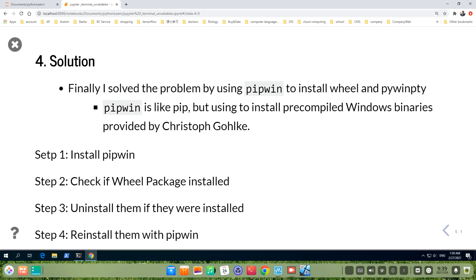Finally, I solved the problem by using pipwin to install wheel and pywinpty. Pipwin is like pip but used to install precompiled Windows binaries provided by Christoph Gohlke. I divide this into four steps. First, install pipwin.